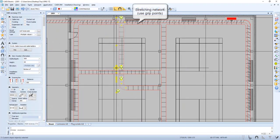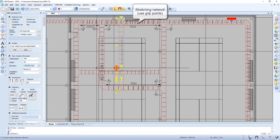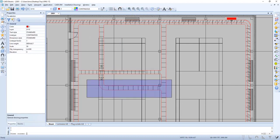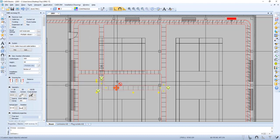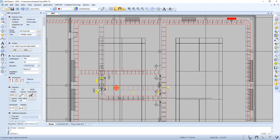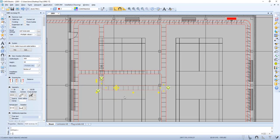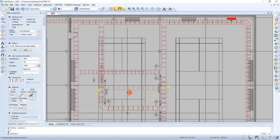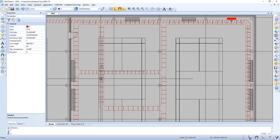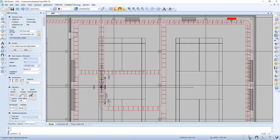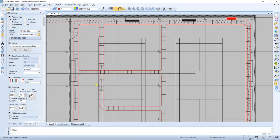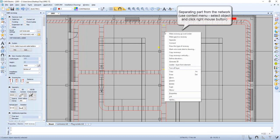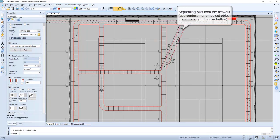Now let's try to stretch our network using the grip points. If we want to separate a part from the network, use the context menu, select the object and click the right mouse button, then push Separate.